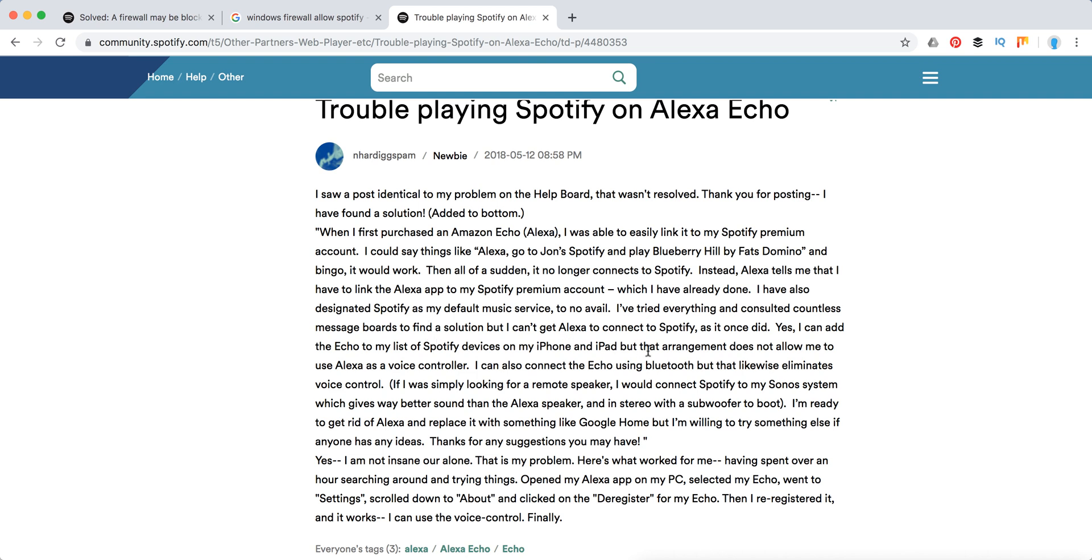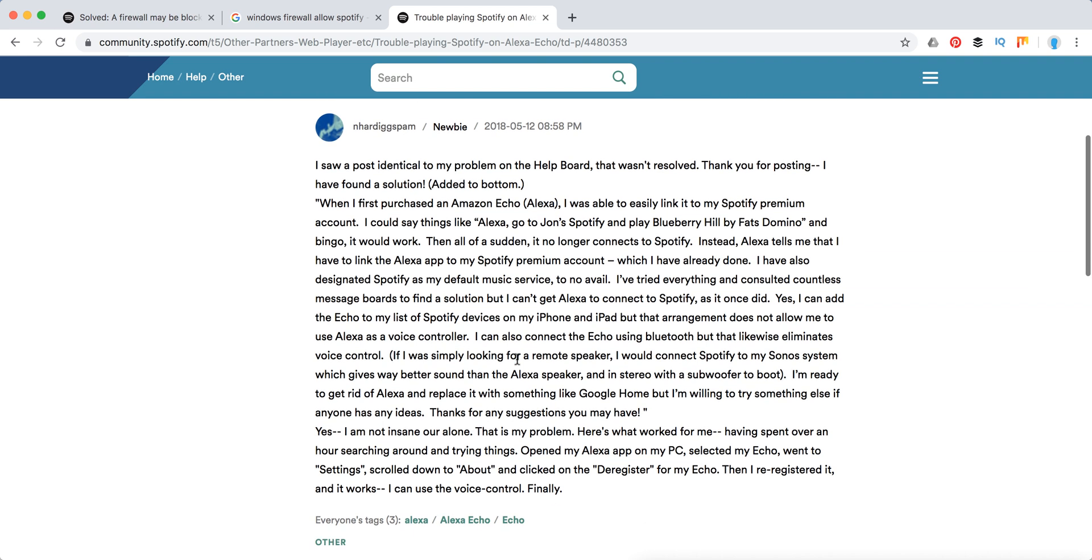On my iPhone or iPad, but then the arrangement doesn't allow me to use Alexa as a voice controller. So the problem is basically with voice control and Spotify - just telling Alexa to play it.